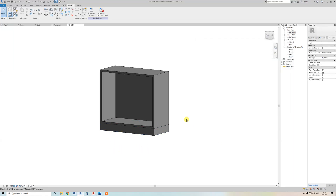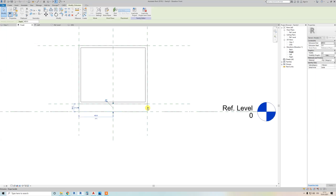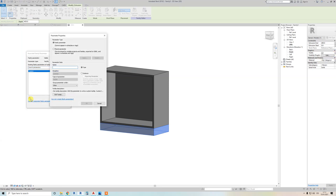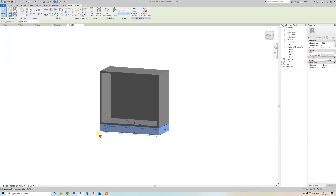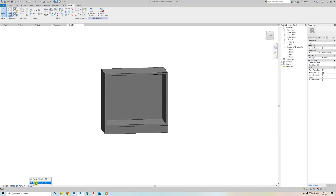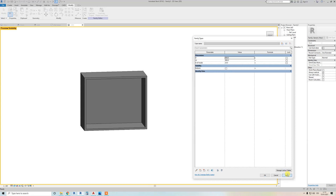Now let's add some elementary steps. I don't always want the bottom to be visible, so click on the bottom element, click 'Visible', and associate with a family parameter. Create a new parameter and name it 'bottom'. In Family Types under visibility, you'll now have 'bottom' — if you turn it off, the bottom will be hidden.